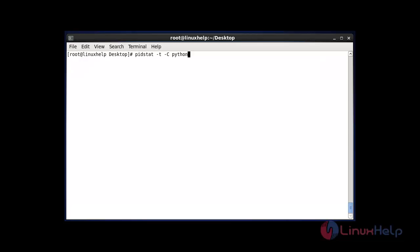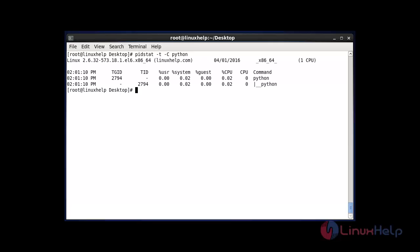The next command displays process statistics in tree format. Use pidstat -t, where -t stands for tree format. After entering this command, hit enter, and the process statistics will be listed in tree format.